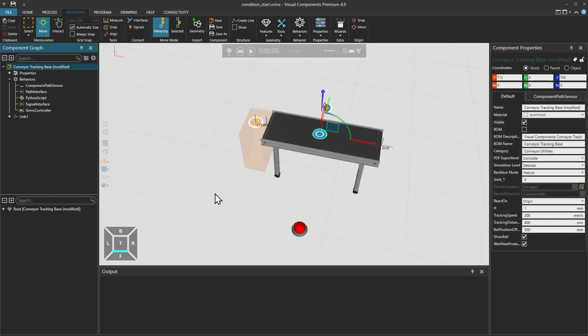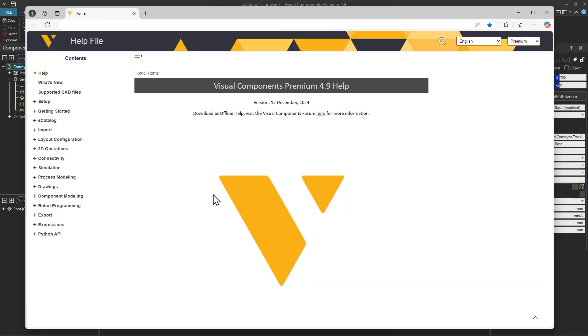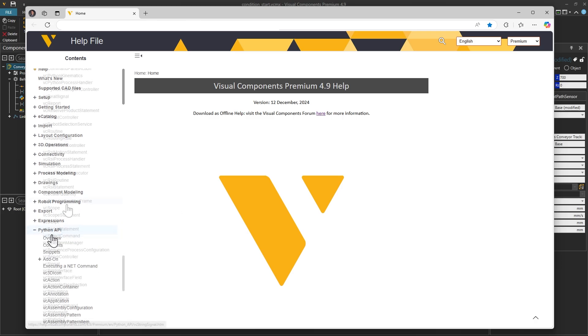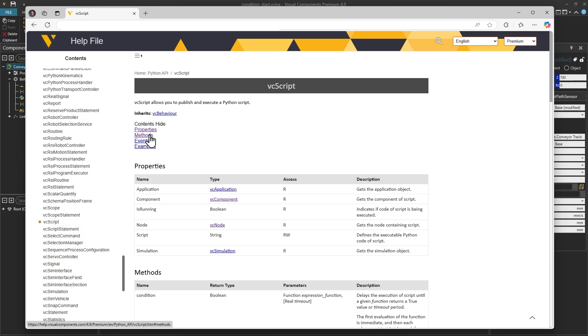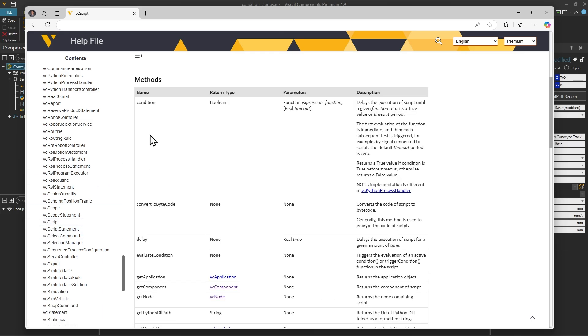To refer to these functions from the help documentation, visit the Python API section and under VC script we can find the details on the delay condition and trigger condition.